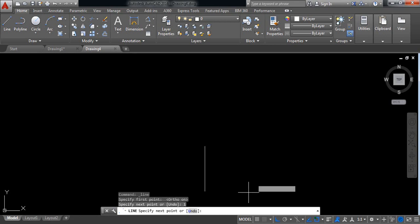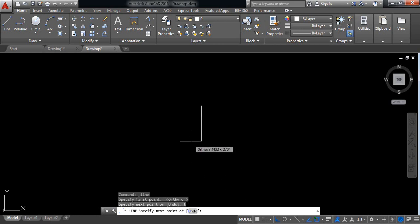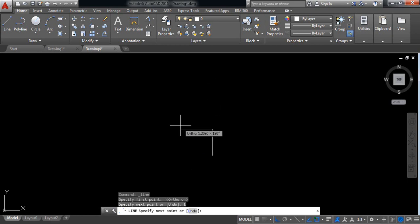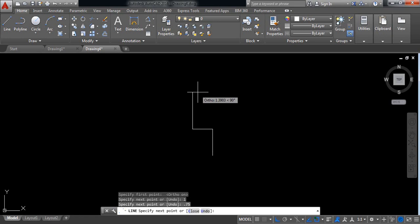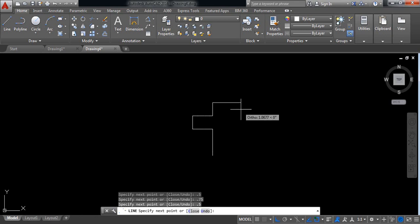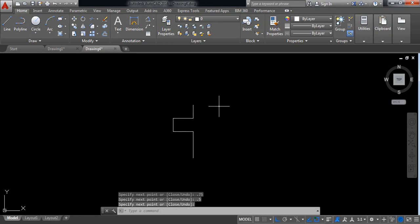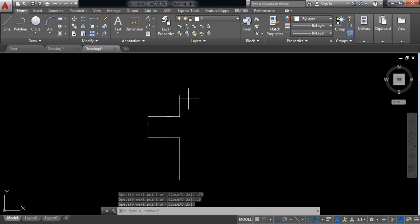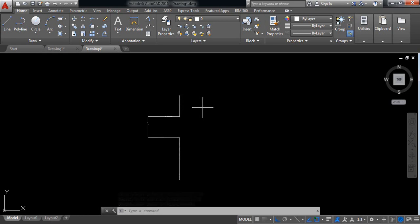Take a line and the length will be 1 millimeter — it is very small, 1 millimeter. Along this direction take 0.75 millimeter, now take 0.5 millimeter, again 0.75 millimeter, now 0.5 millimeter. Enter. Now along this direction I need a line.